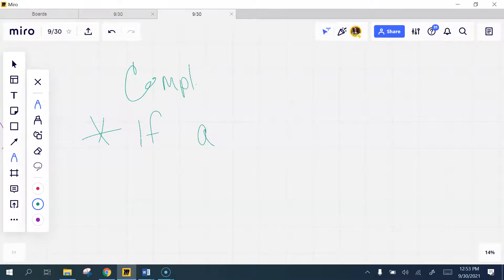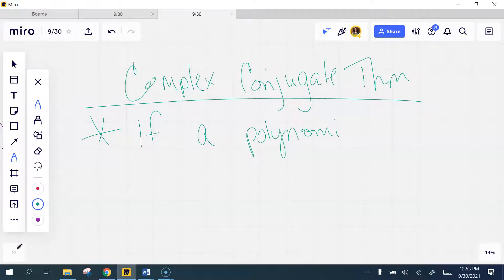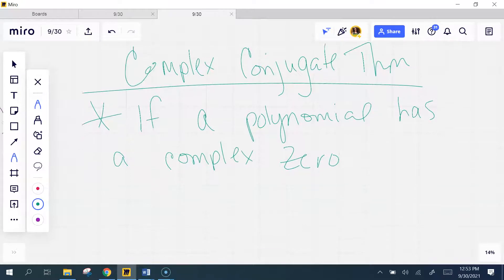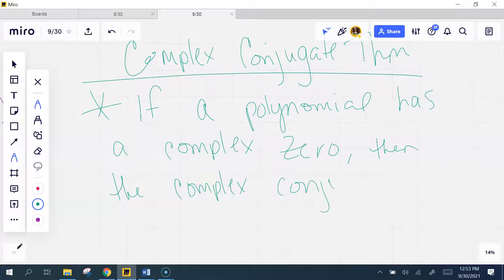The second theorem is the Complex Conjugate Theorem. If a polynomial has a complex zero — that is, a real part plus or minus an imaginary part — then the complex conjugate, which has the opposite middle sign, is also a zero.